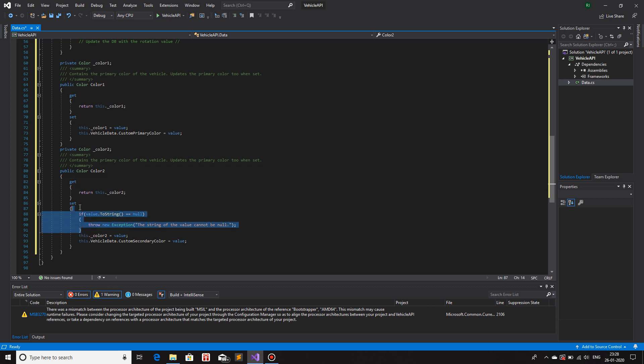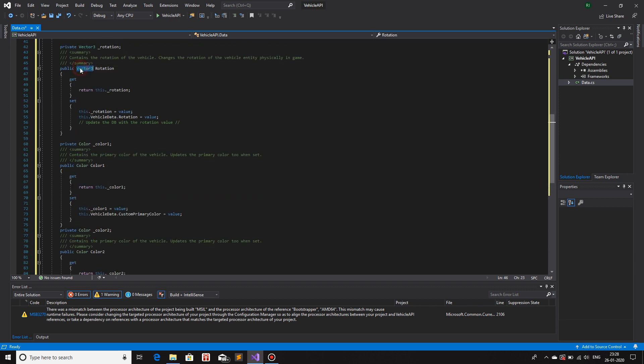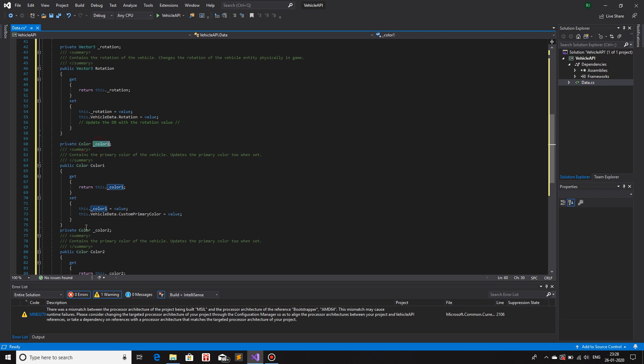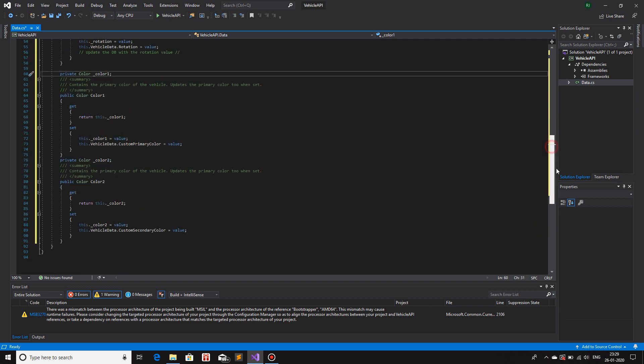Anyway, so I'll just remove this part. Now we have an additional rotation Vector3 variable, color, color1 variable, color, color2 variable. Now we'll create some functions. A function, the first function that I'll create for this API is just a basic create vehicle.